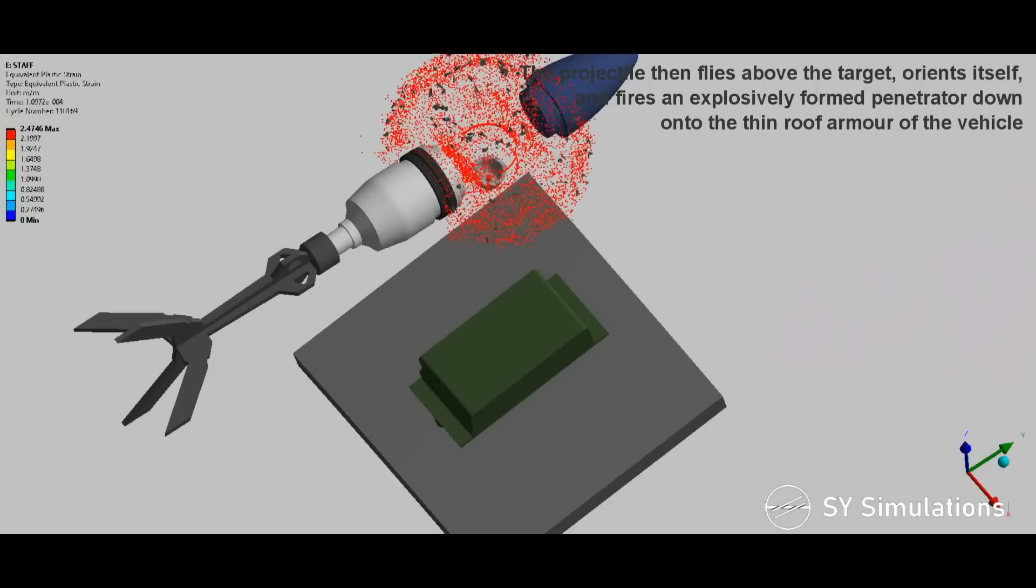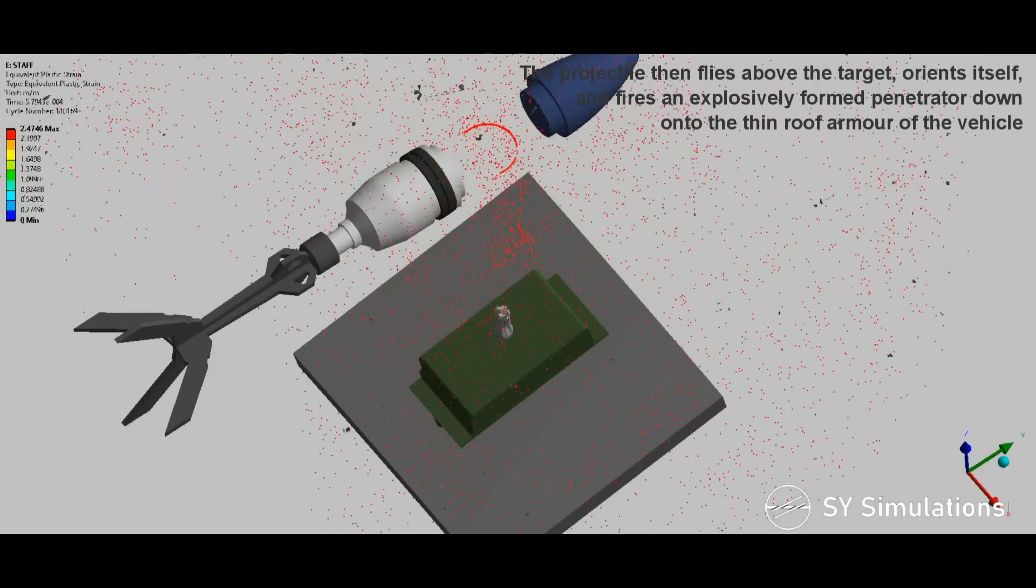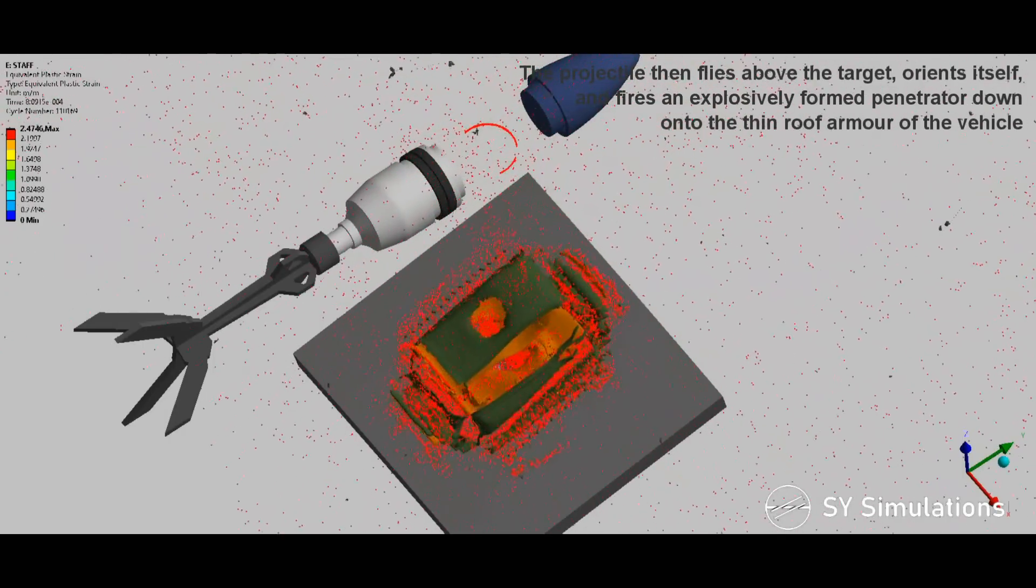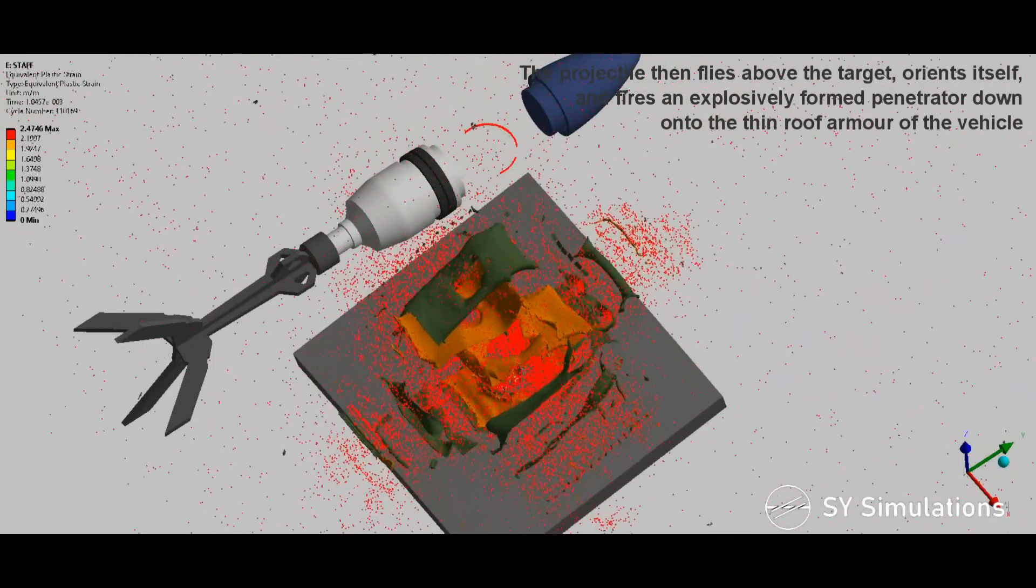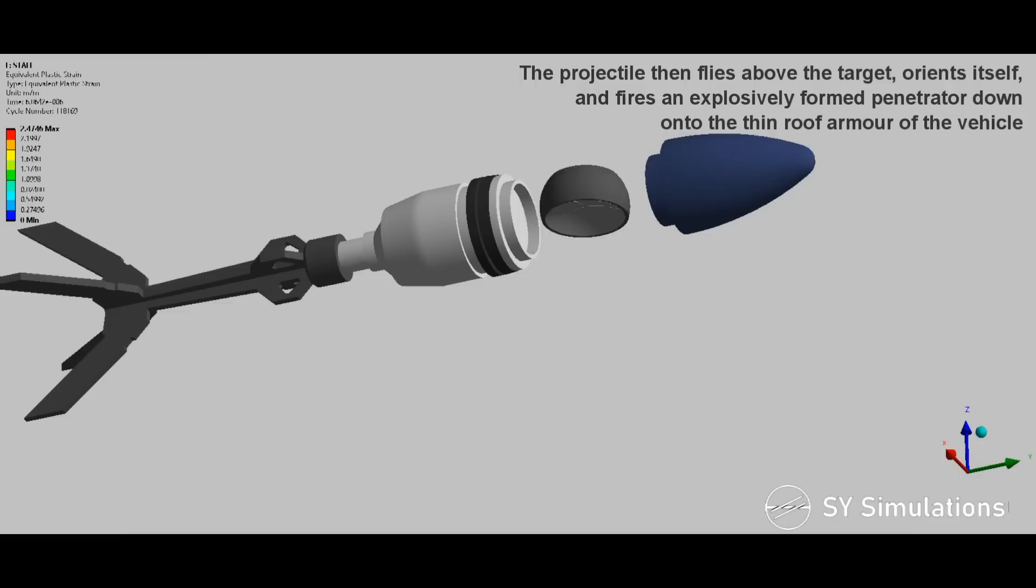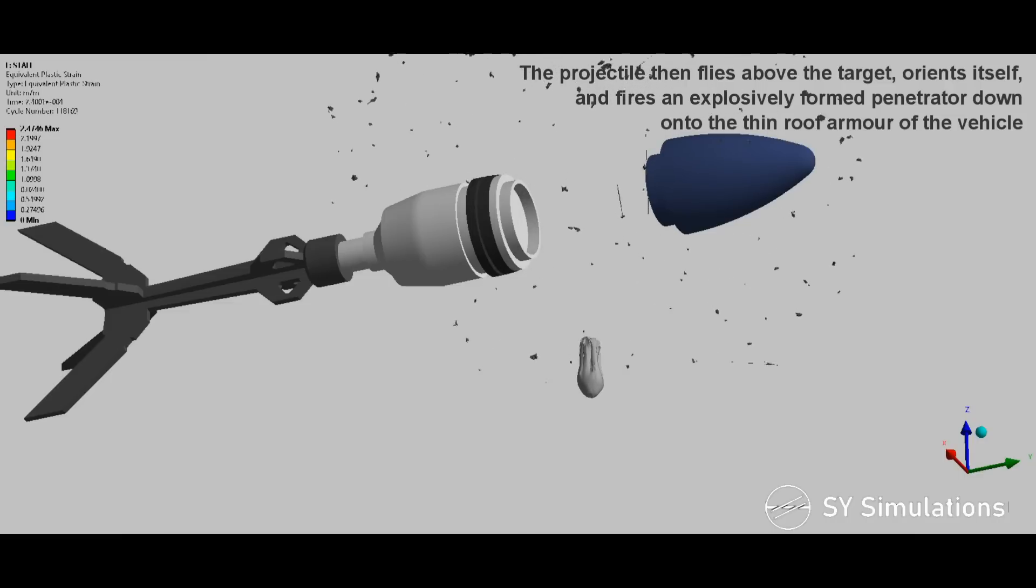The projectile then flies over the target, orients itself, and fires an explosively formed penetrator down onto the thin roof armor of the vehicle.